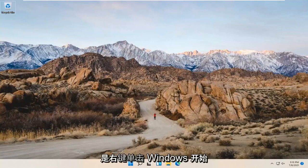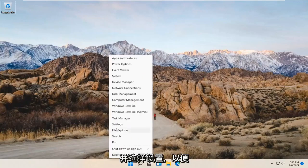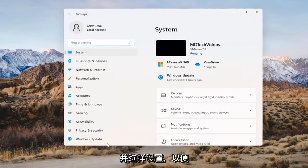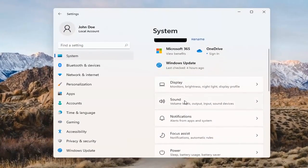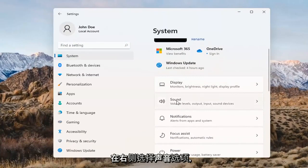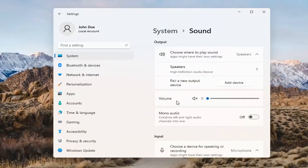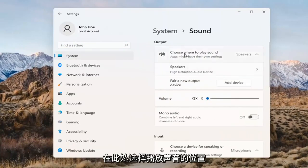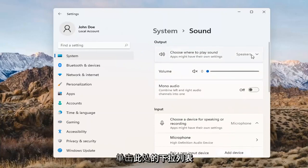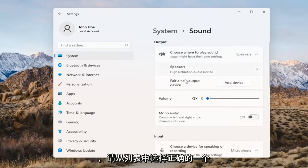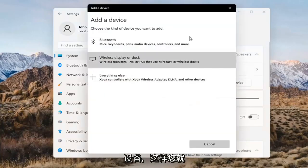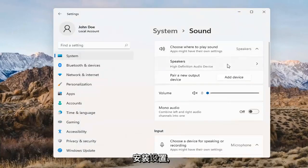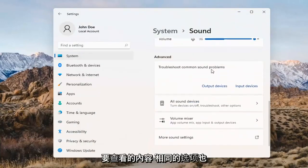Something else we can try here would be to right-click on the Windows Start button and select Settings. Select System on the left side and then select the Sound option on the right. Where it says 'choose where to play sound,' click inside the drop-down. If you have multiple devices, select the correct one from the list. You can also add a new output device here and walk through the installation settings for that.